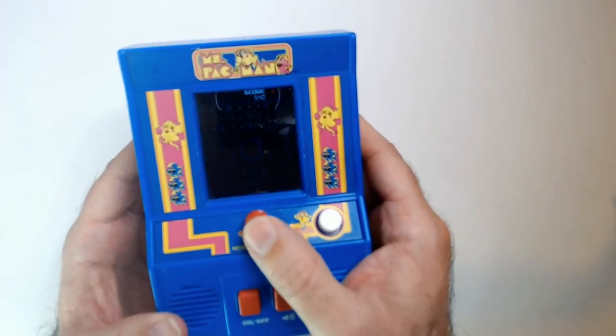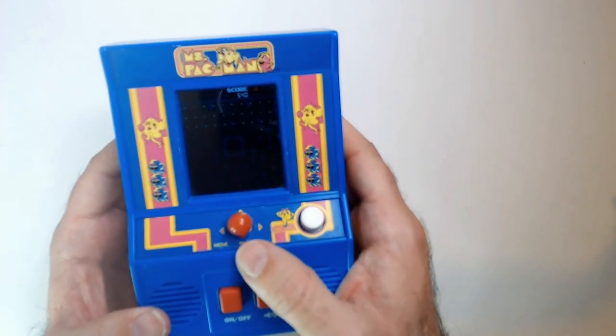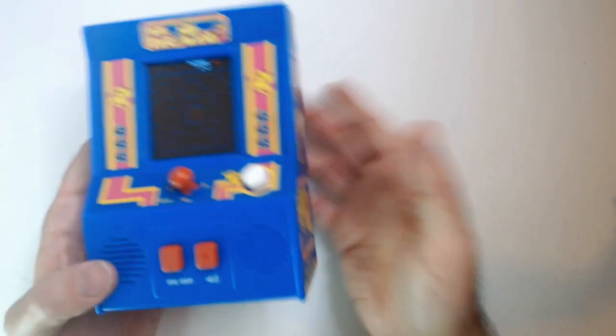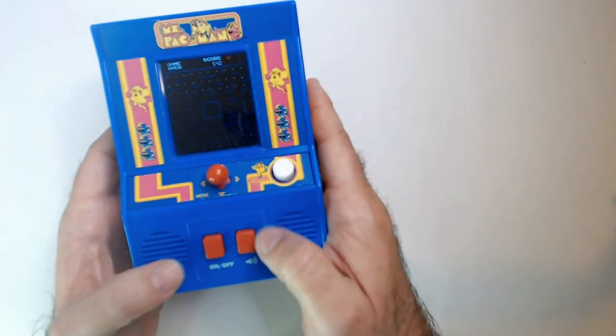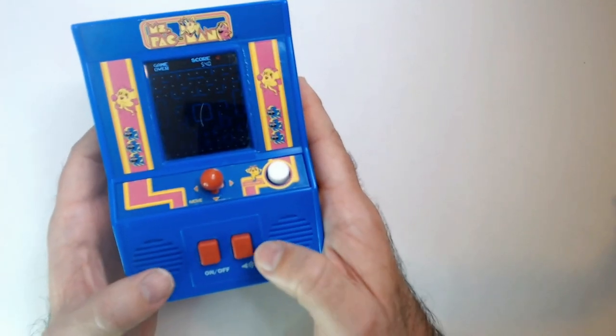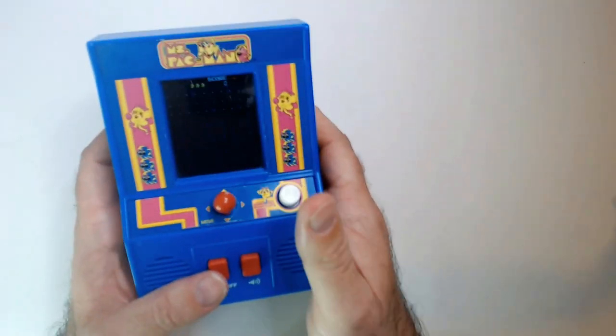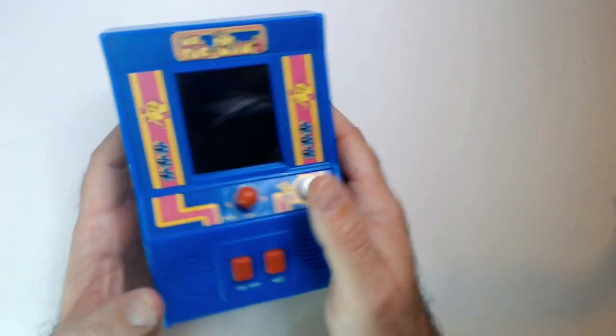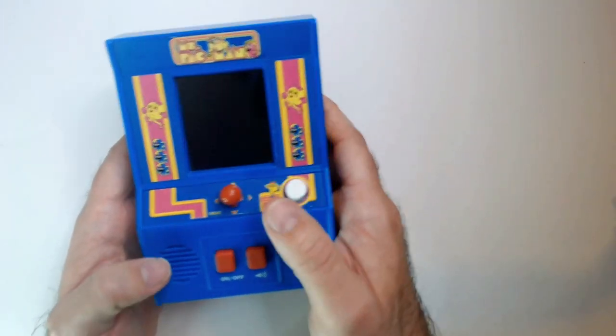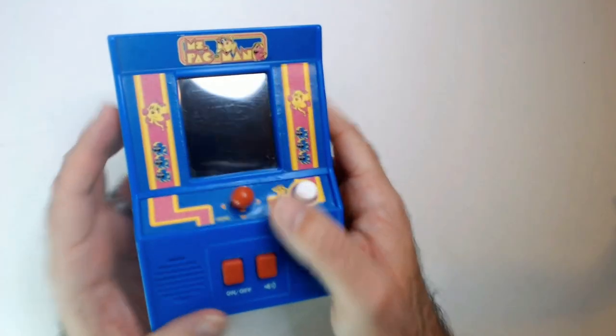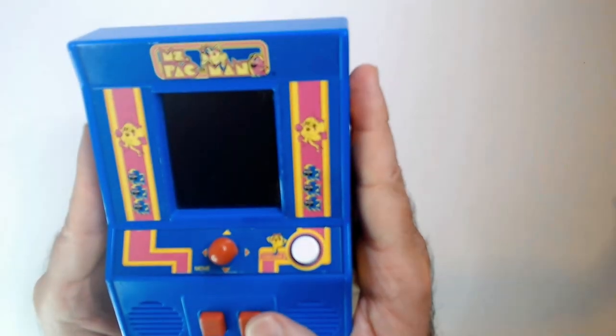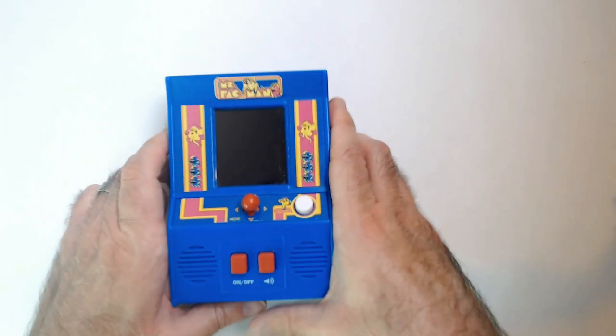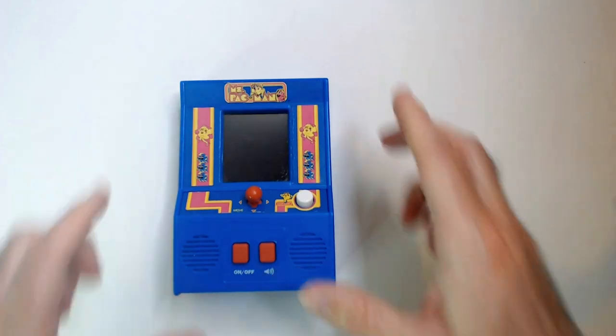So that's Miss Pac-Man. It's really just for display on the shelf more than anything. There's better ways to play Miss Pac-Man of course, but I do like these. So thanks for watching. Have a good day or night, wherever you are.